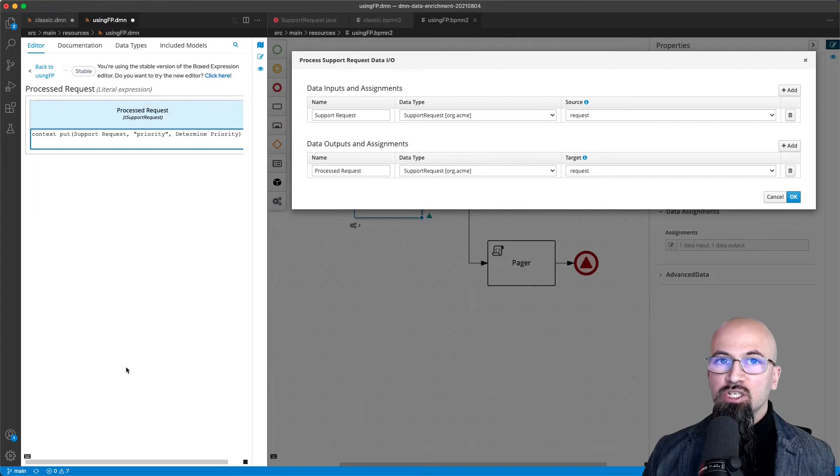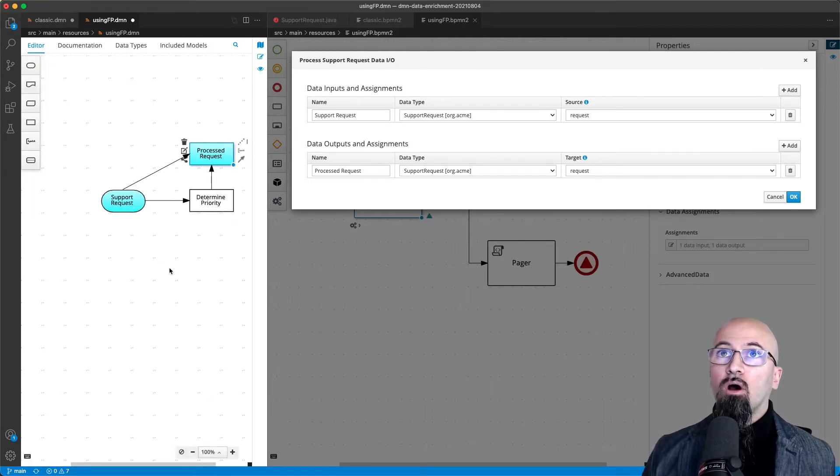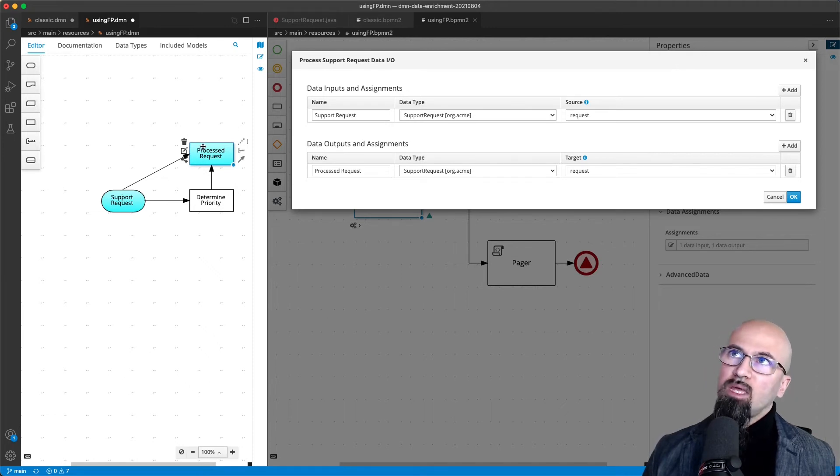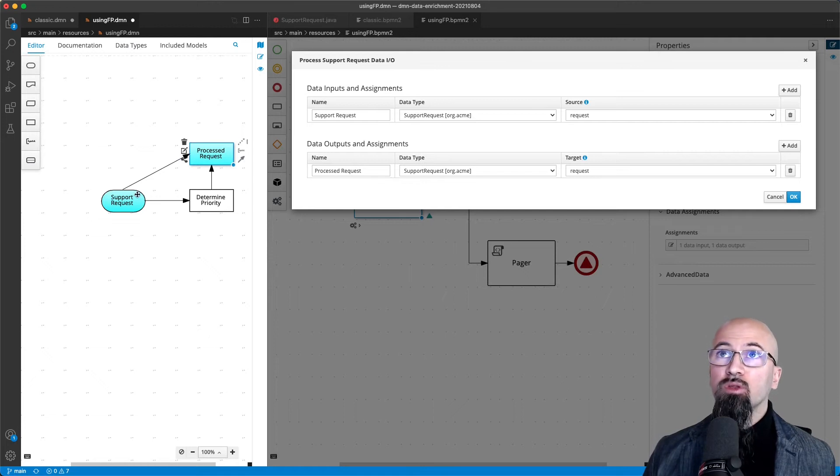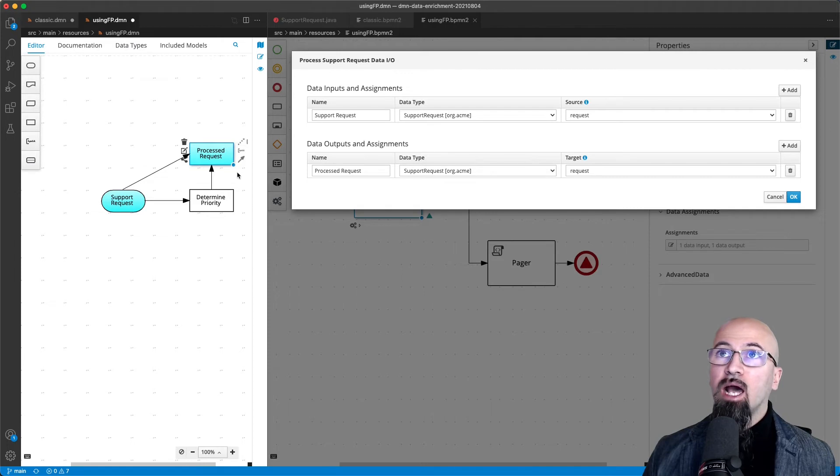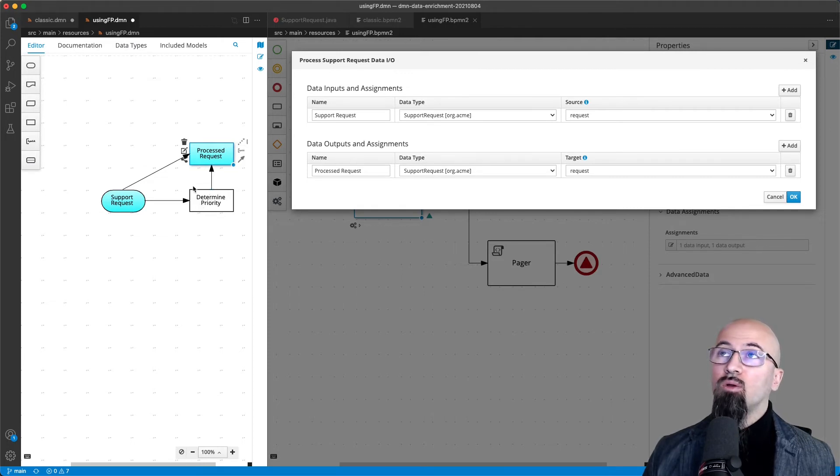We are not changing in DMN the value of the incoming support request. What in fact we are doing, you can think here that you have almost a clone of the original support request, except that the priority attribute has now been set according to the decision made in the decision table.